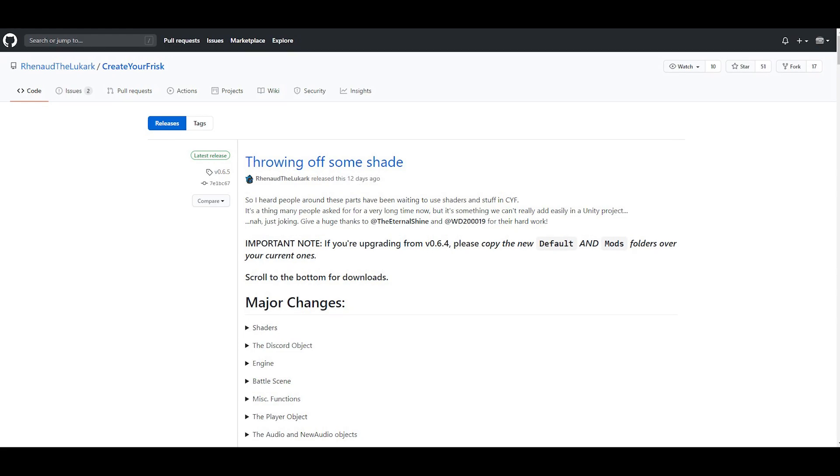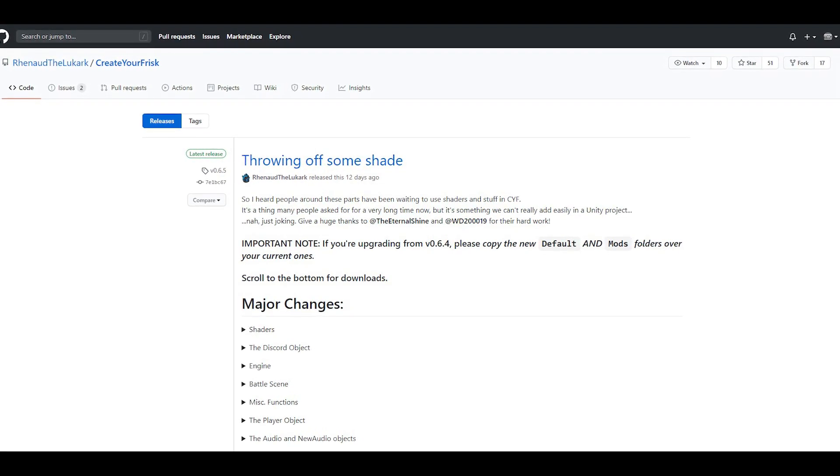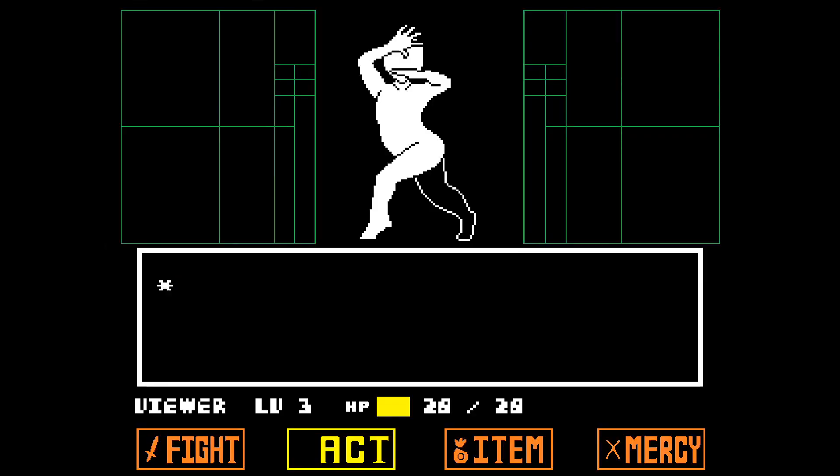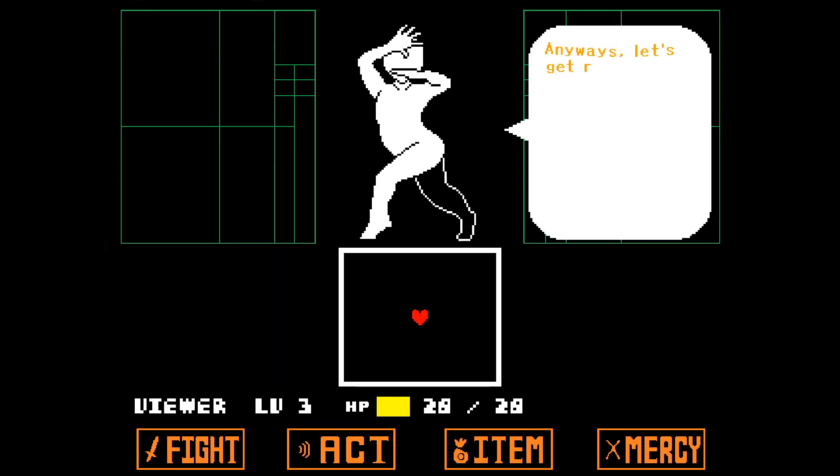Also, I'm using Create Your Frisk, which is the new and improved version of Unitale. I'm still going to refer to it as Unitale sometimes. Anyways, let's get right into the code!